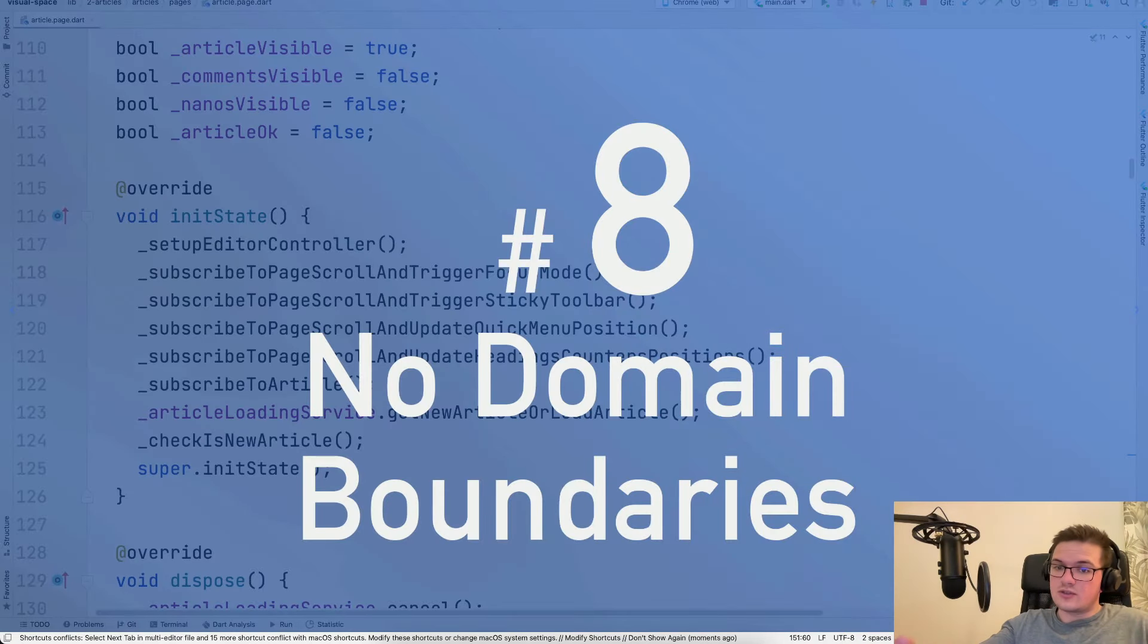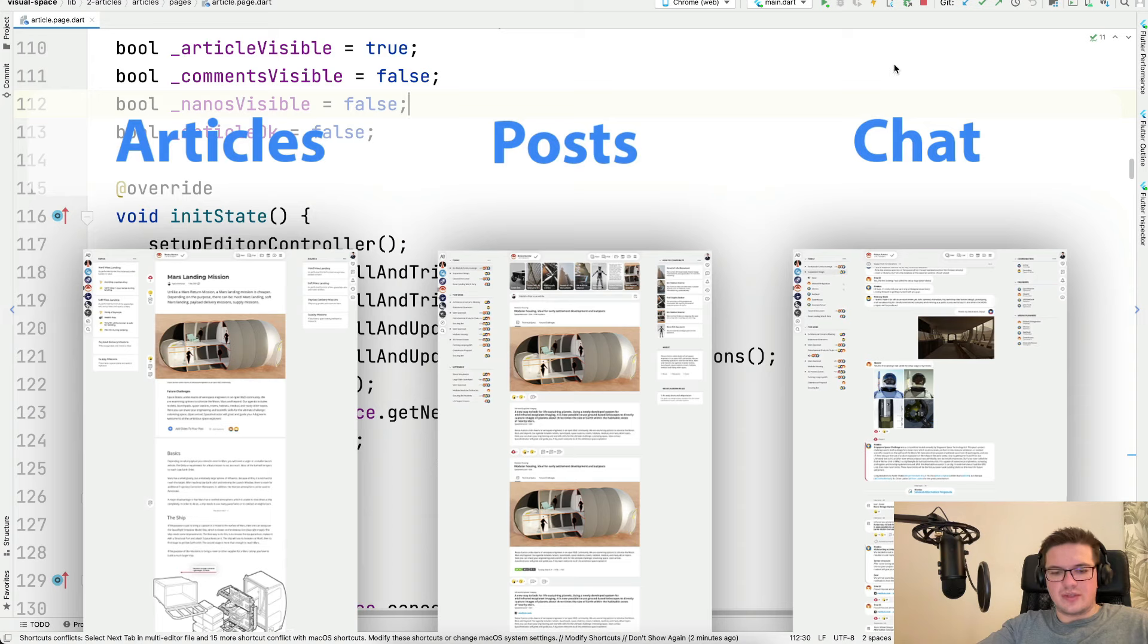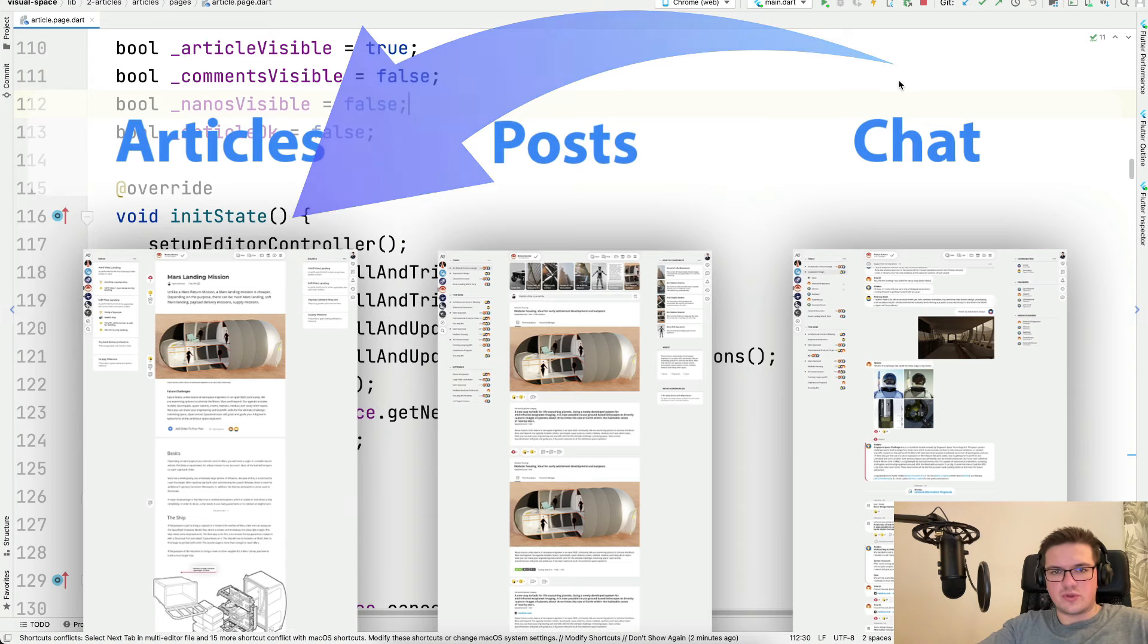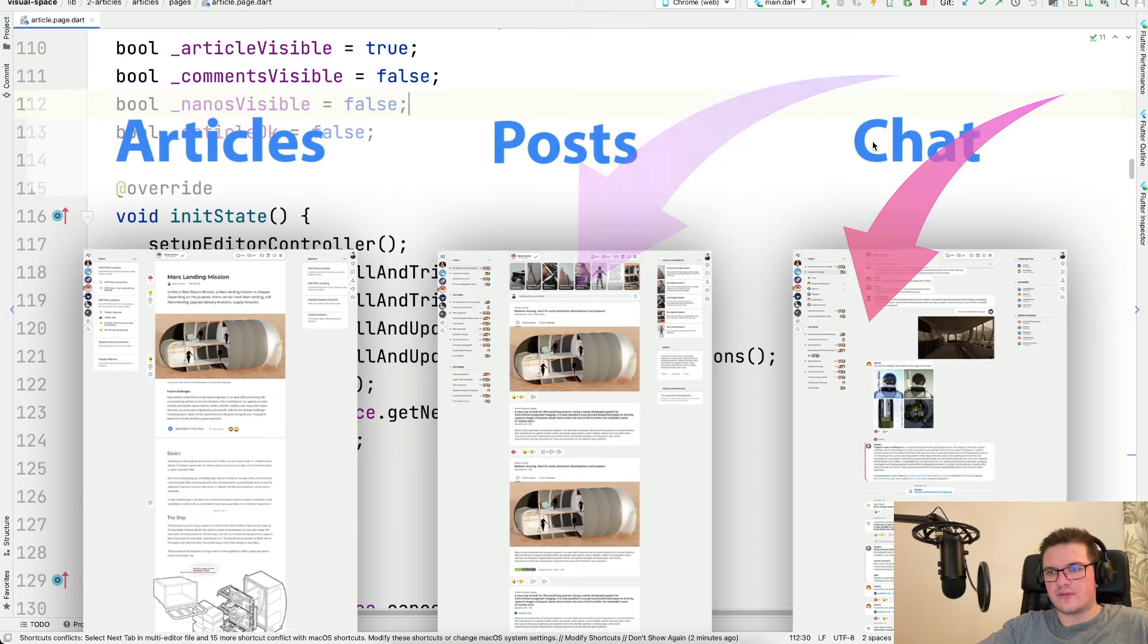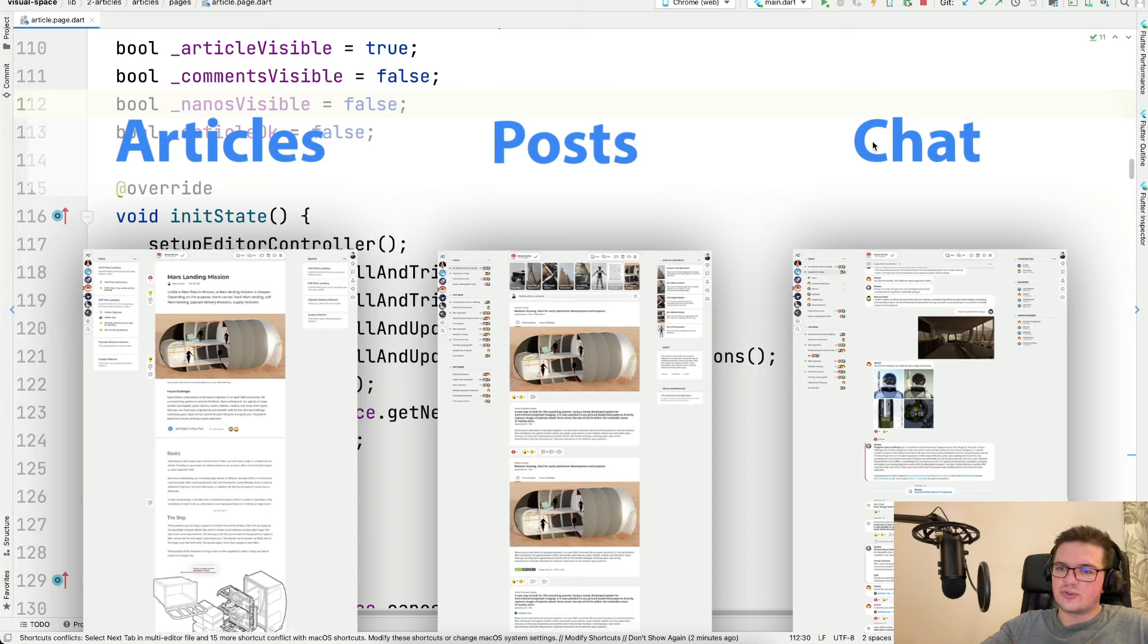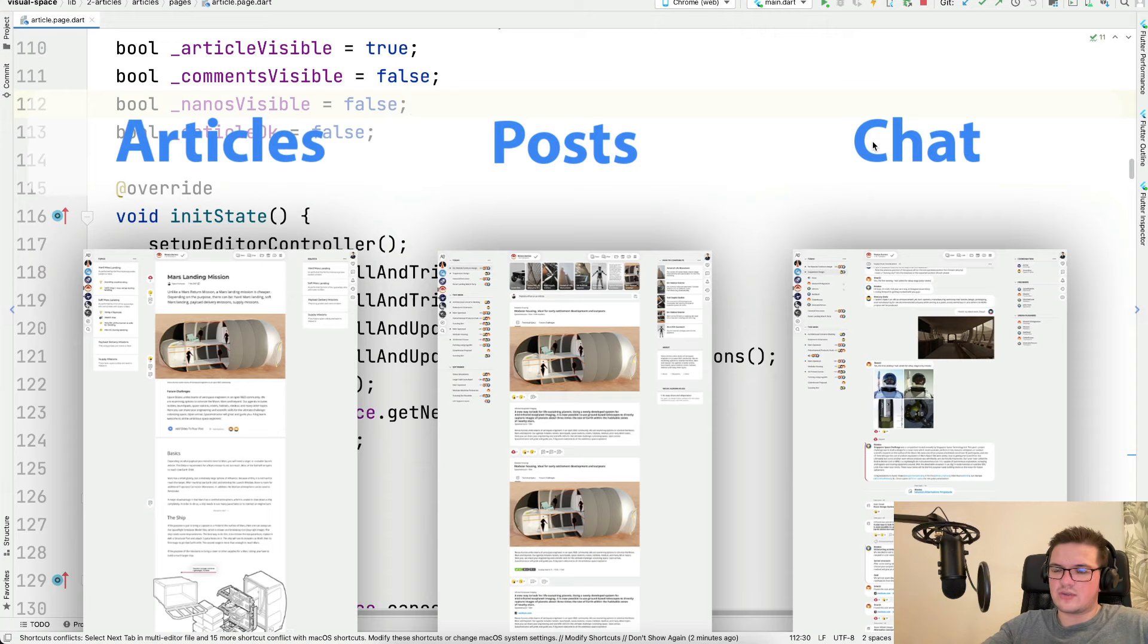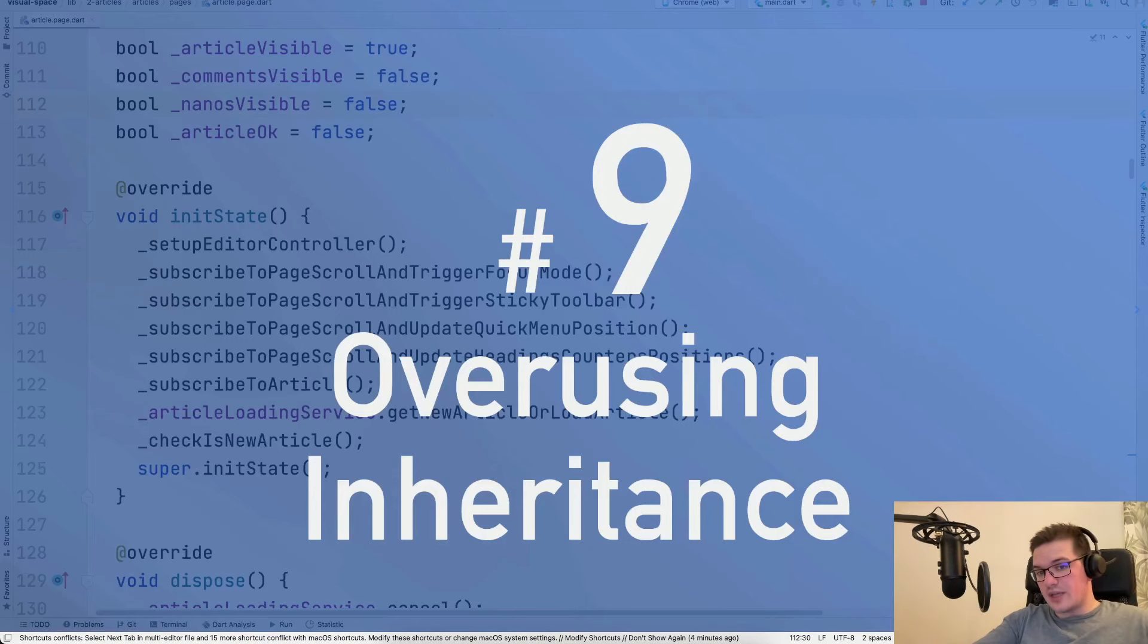Number eight. Not having clear domain boundaries. Let's use once again the example of Visual Space. Here you can see we have several modules such as articles, posts, and chats. All of them are supposed to be working independent of each other. That means if one of them fails, then the others can continue working without failing themselves. This is called loose coupling and it can be achieved by having clear domain boundaries. It takes a bit of practice to get to this level of understanding of your code base, but I do recommend that you strive to go there.